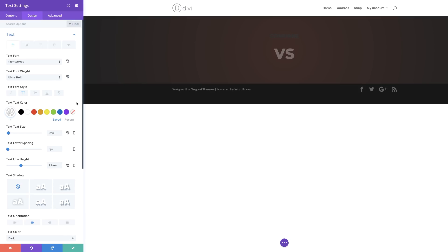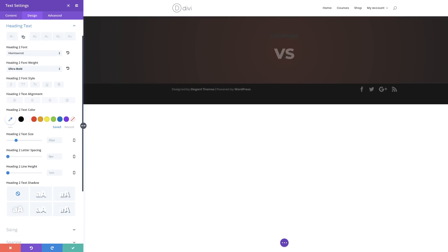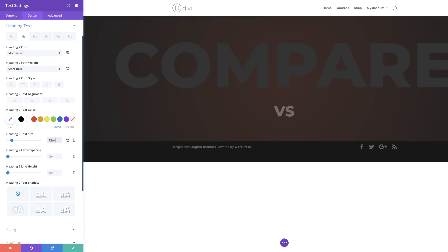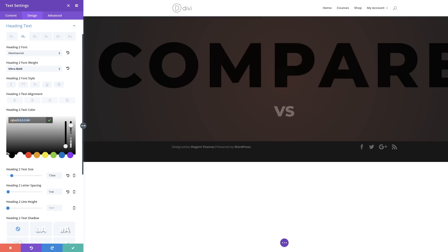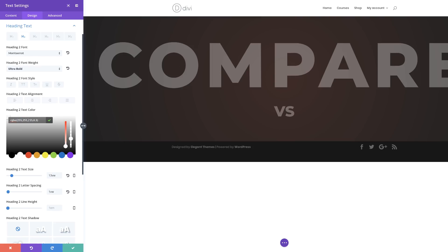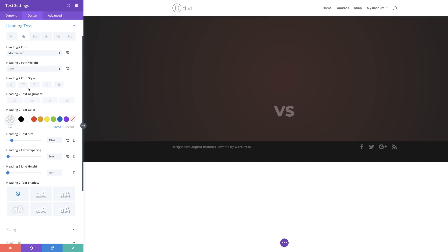The next stage is to adjust our Heading 2. I'm going to come back over here, go to Heading Text, select Heading 2. Our font is set correctly, so let's go to our text size. For the Heading 2 text size, I'm going to set this to 13VW. The letter spacing needs to be set to 1VW. Next, let's add our text color — this is going to be an RGBA value. If you want to use the exact same values I'm using, I'll leave a link in the description. For the Heading 2 font weight, I'm going to set this to Light.